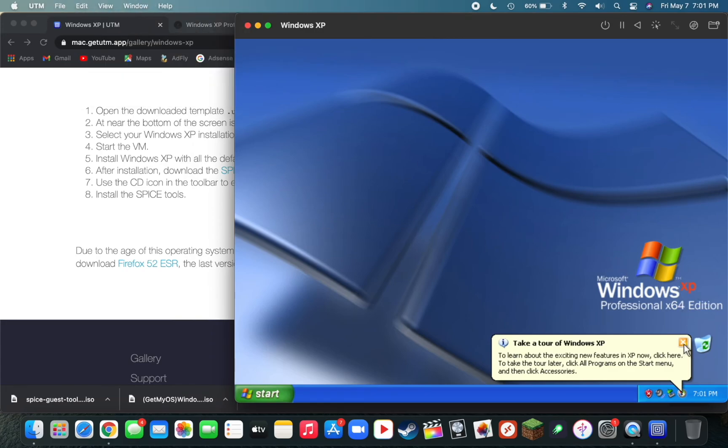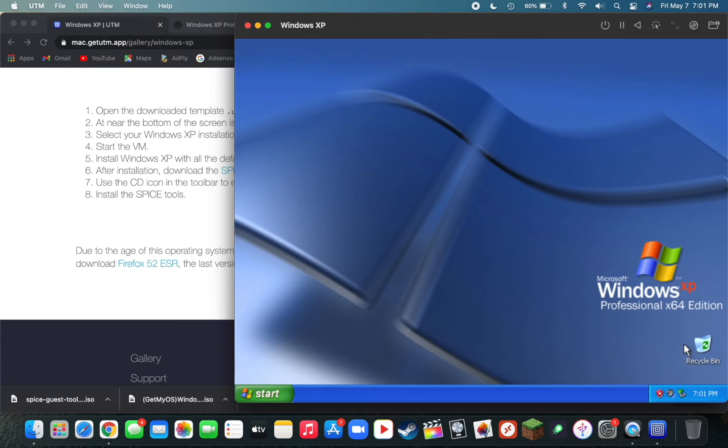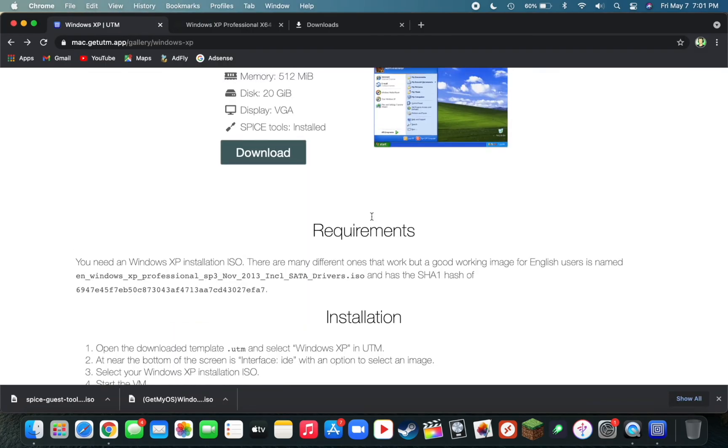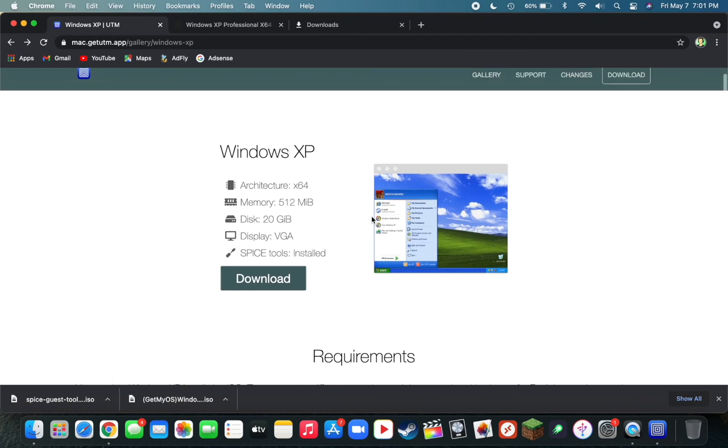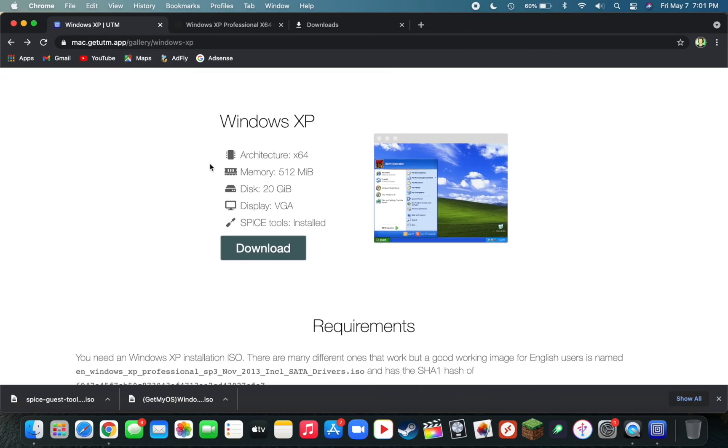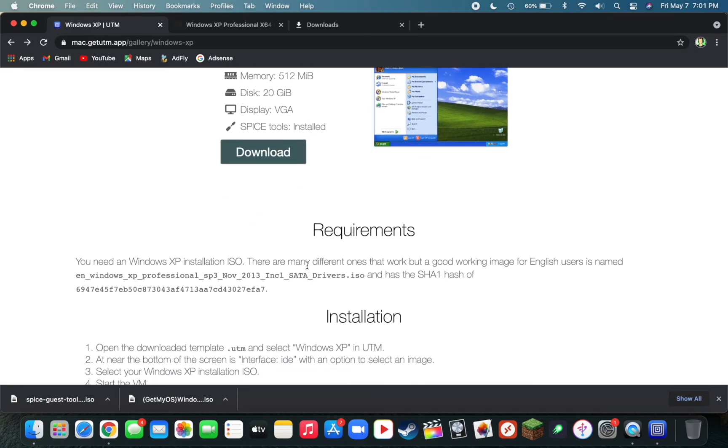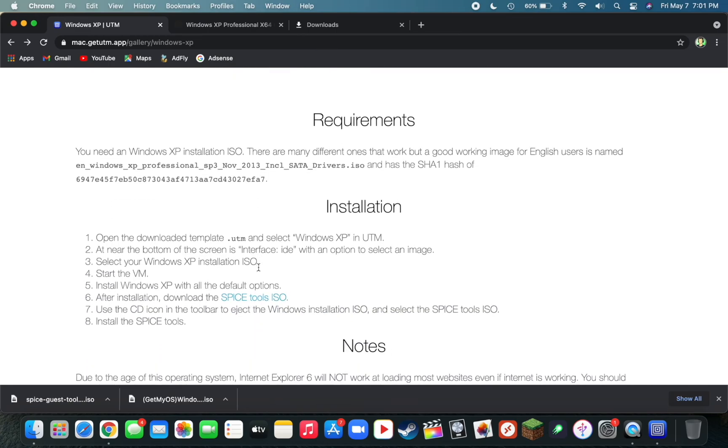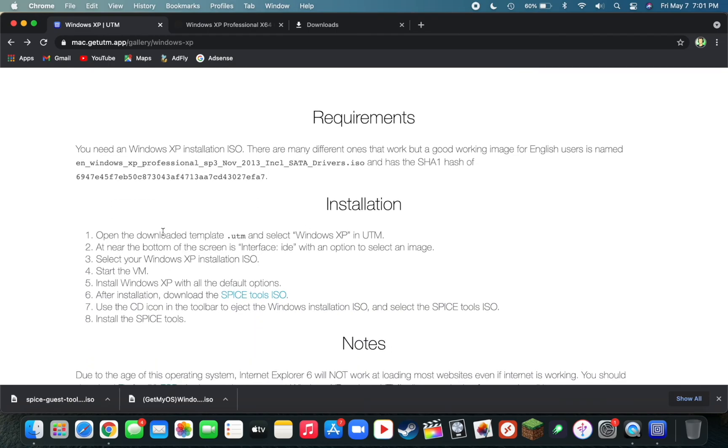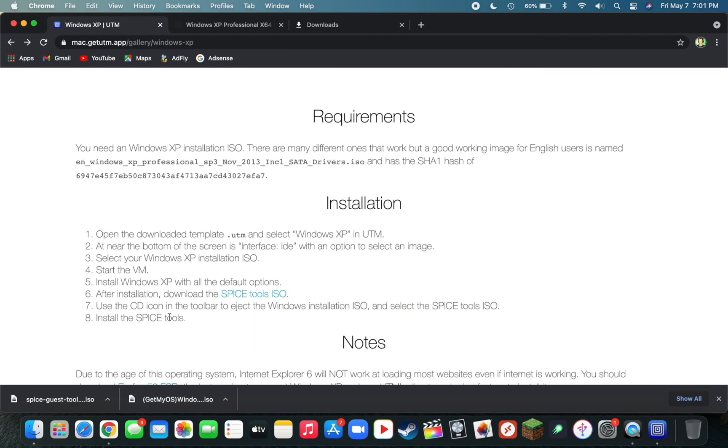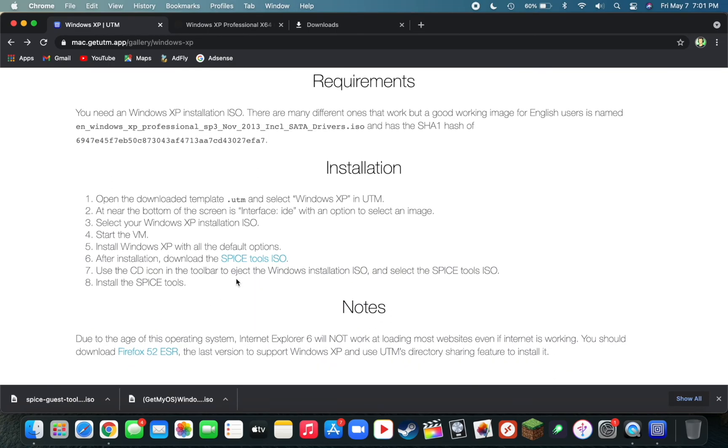And yeah, that's basically it, guys. All you need to do is go to this gallery here, you can select which operating system you want. You download the UTM file, and then you'll import it into the UTM app on Mac. Then you check the requirements, download the ISO file. You'll go through all the installation steps here, and you want to make sure you download the SPICE tools ISO and import it.